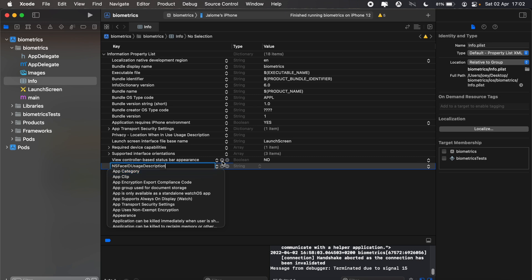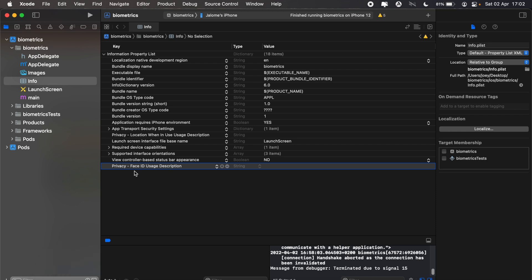This will be the NS face ID usage description. Click enter - Face ID usage description. Here I'll add a description which will come up when the user actually clicks the authentication button.